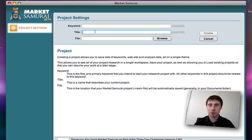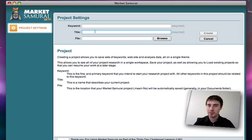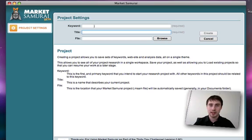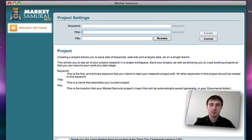That takes you through the registration process for Market Samurai. If you have any difficulties, please visit the Noble Samurai support area at noblesamurai.com/support — there are articles addressing common questions, tutorial videos like this one, and support staff available to answer any specific questions not addressed in the articles and videos there.